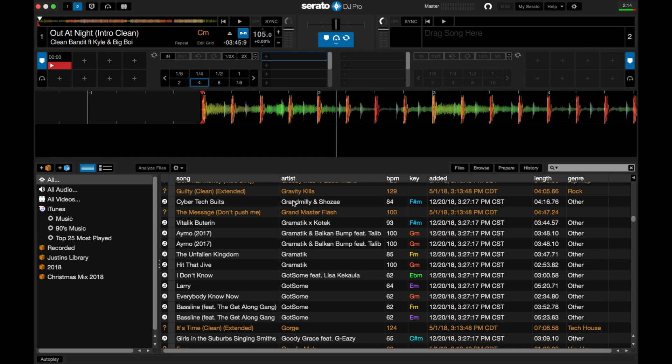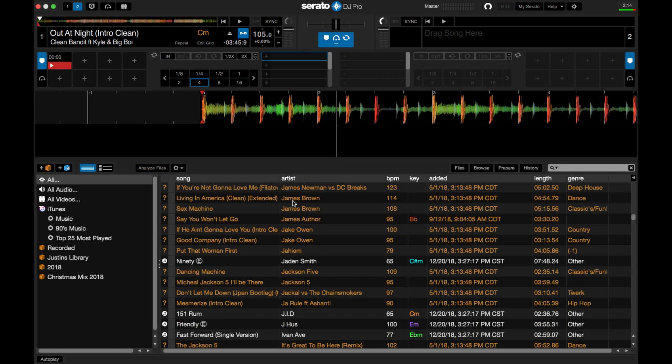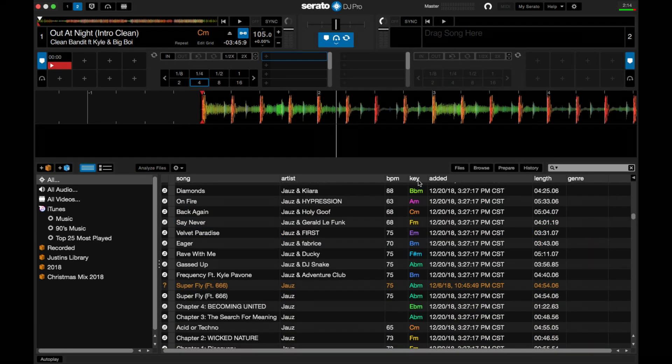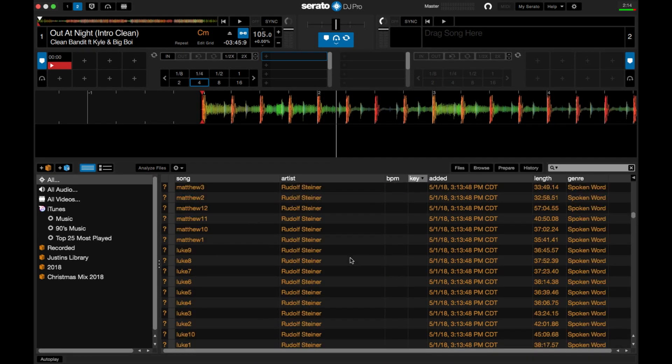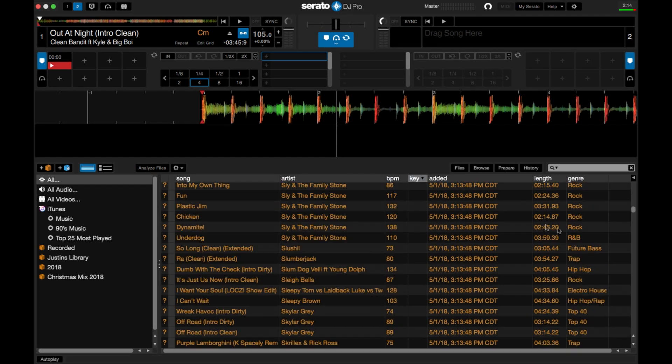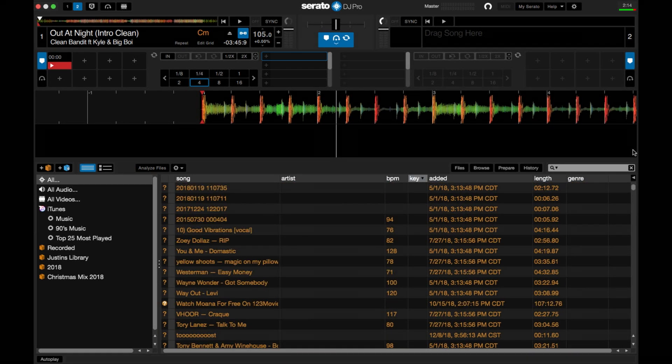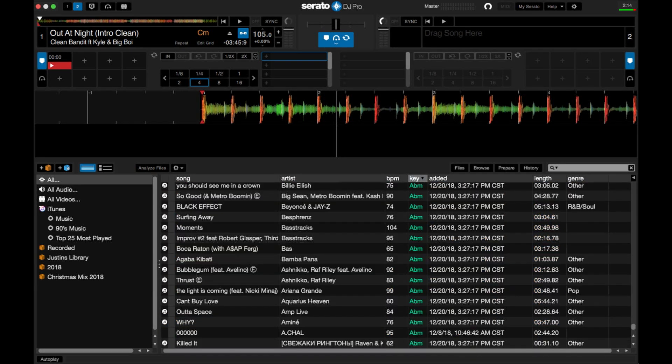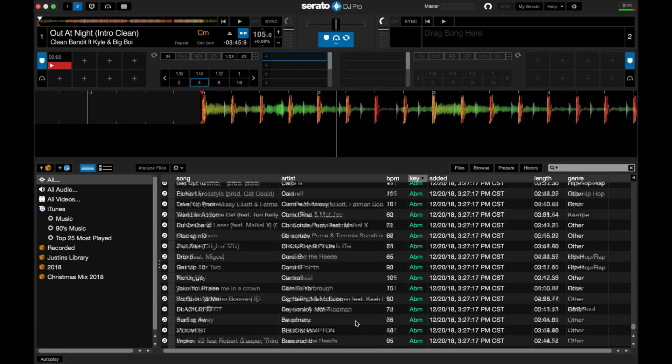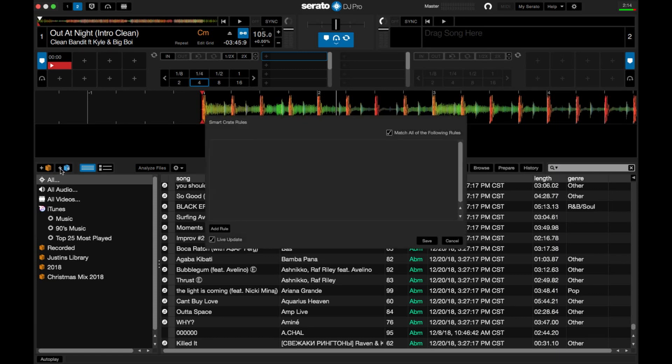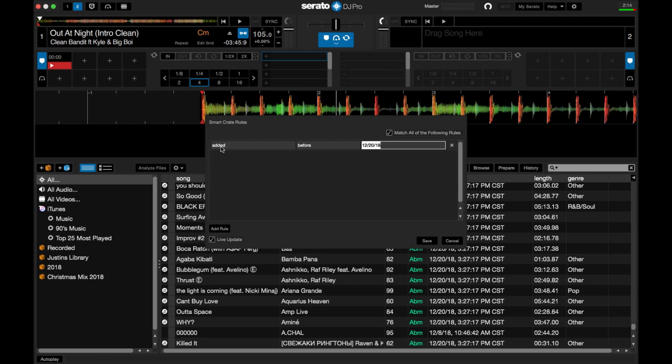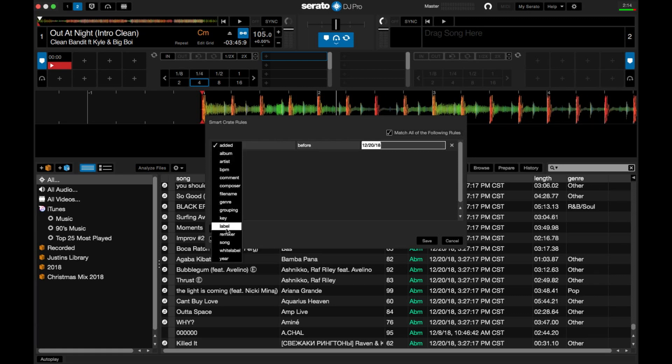Okay, so another thing that I like to do for my playlist is build a smart crate that will go ahead and put all of my keys together as I load songs in here and you'll see how this works in a second. So you come up here, you press smart crate, add rule, and then you come down here, key